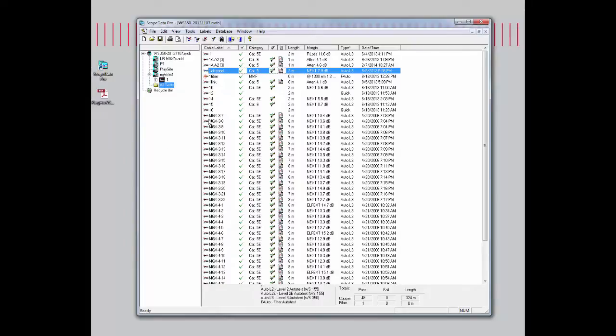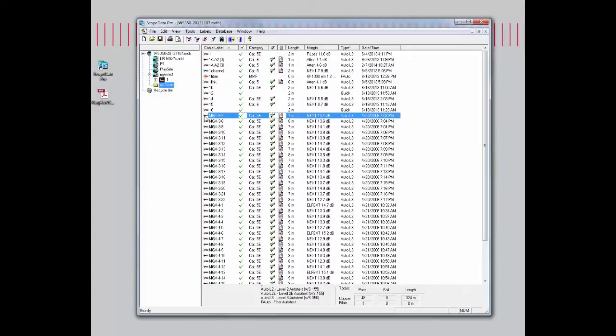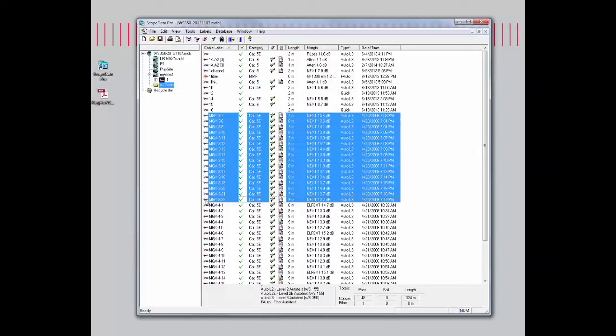The other option is if you only want to choose a certain number of reports. For example, if I want to select MGX 3-7 all the way down to 3-22, I can highlight the first record, hold down the shift button and select and click on the last record.